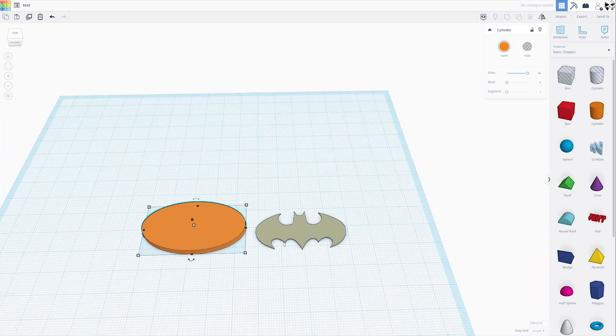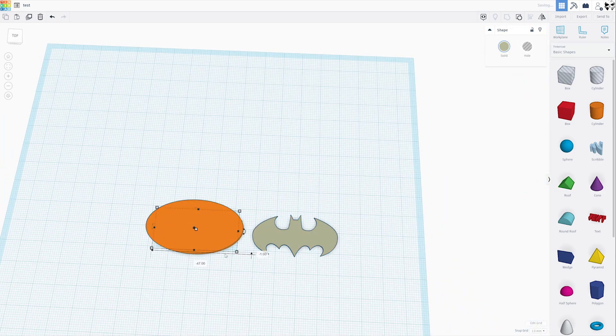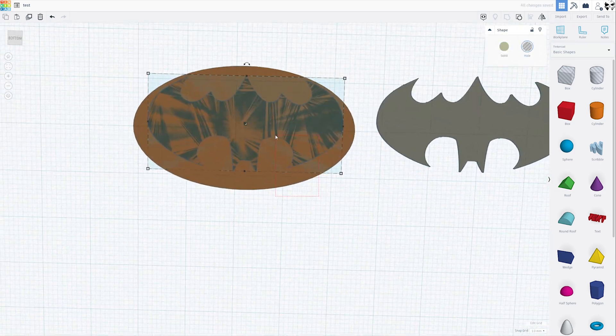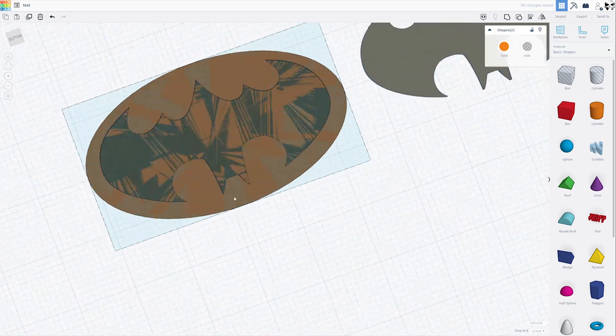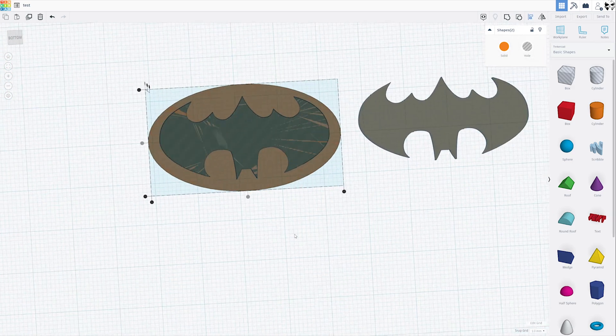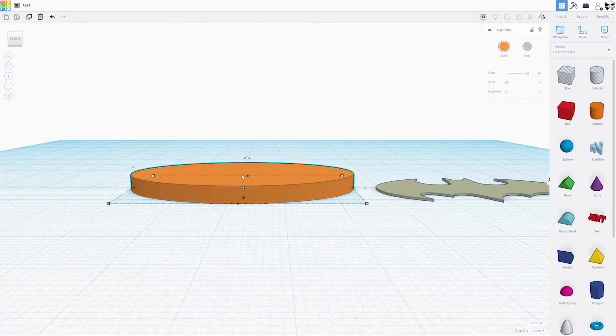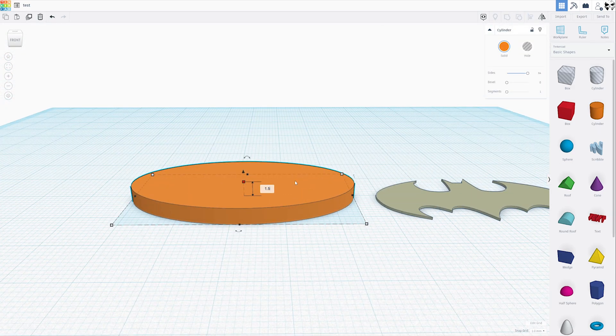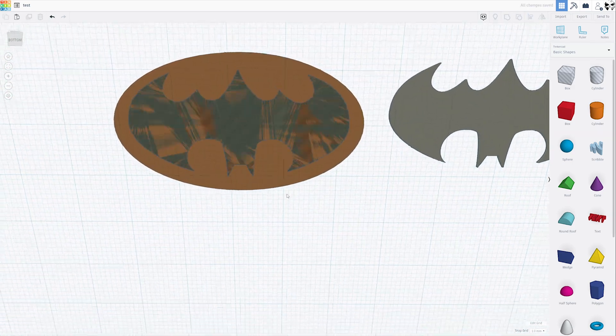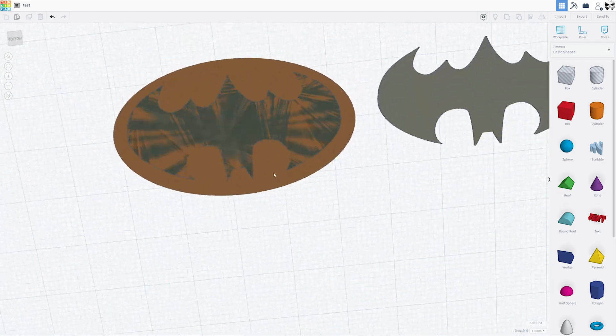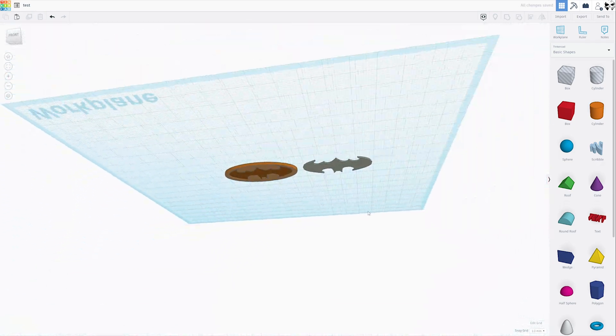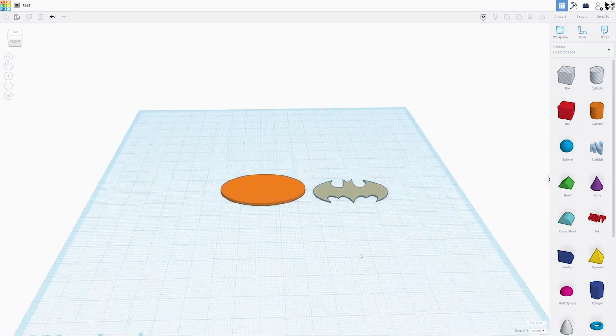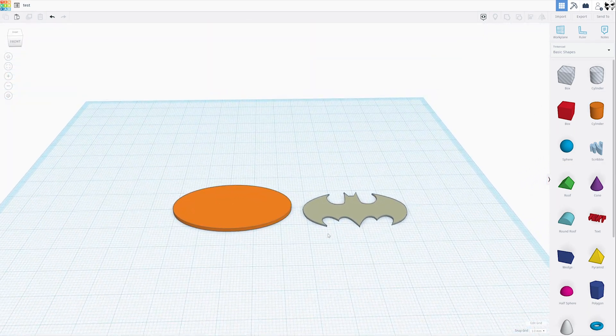Now, I'm going to go ahead and resize the background and then duplicate the inlay and line it up with the background, and then turn it into a hole and group them. All right, that's all we need to do in Tinkercad, so let's export these and jump over to Cura.